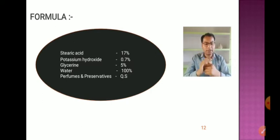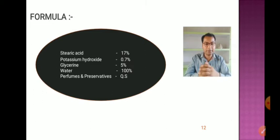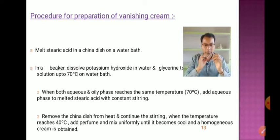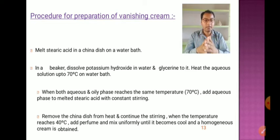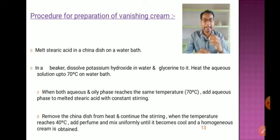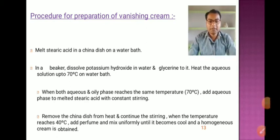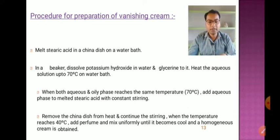Vanishing cream formula ingredients: stearic acid, potassium hydroxide, glycerine, water, perfumes, and preservatives. Procedure: melt stearic acid in a china dish on a water bath. Dissolve potassium hydroxide in water and add glycerine; heat aqueous solution to 70°C. When both phases reach 70°C, add the aqueous phase to the melted stearic acid with constant stirring. Remove from heat, continue stirring, and at 40°C add perfume and mix until a homogeneous cream is obtained.